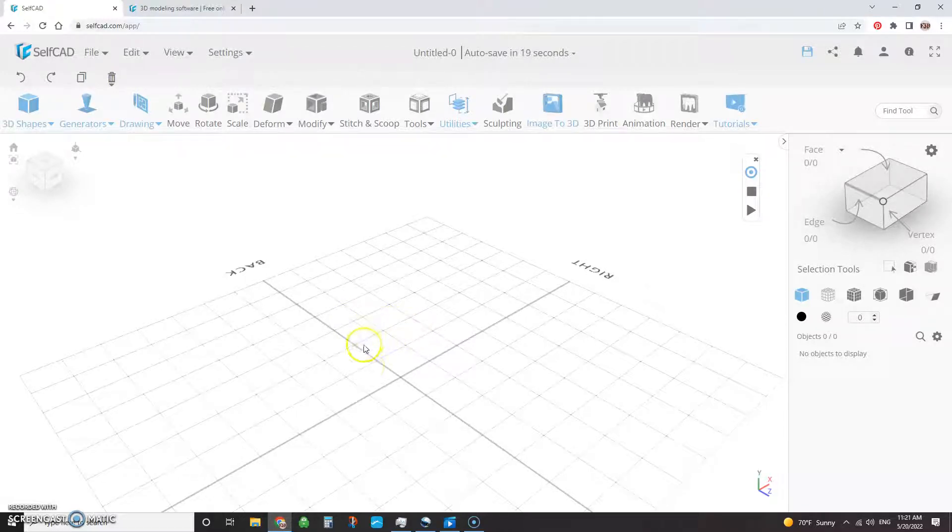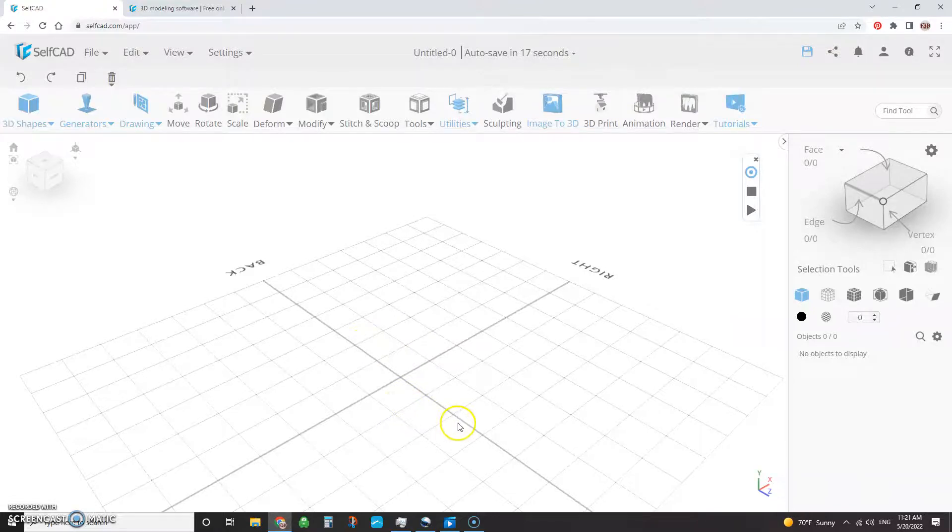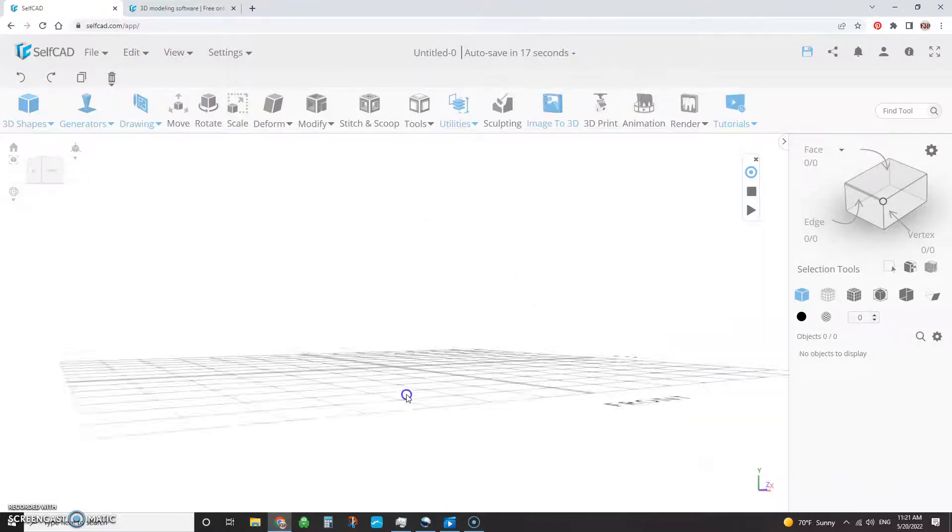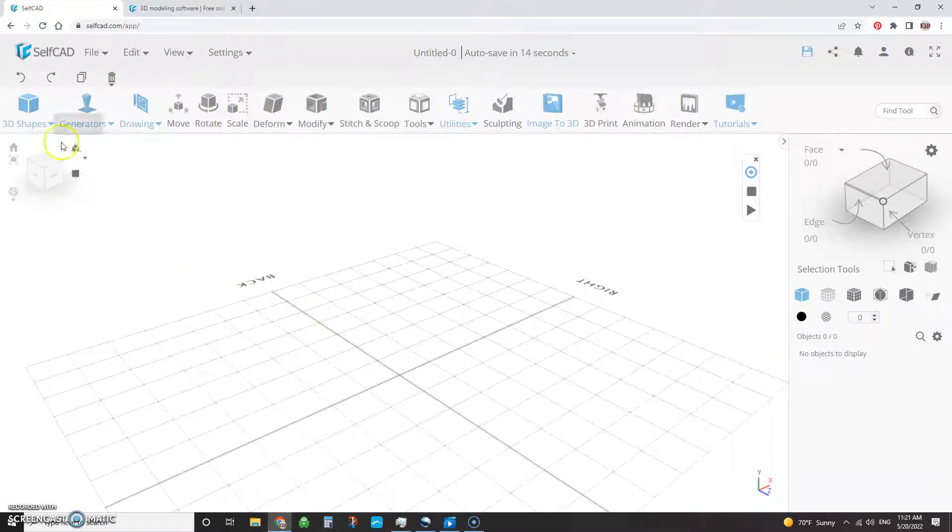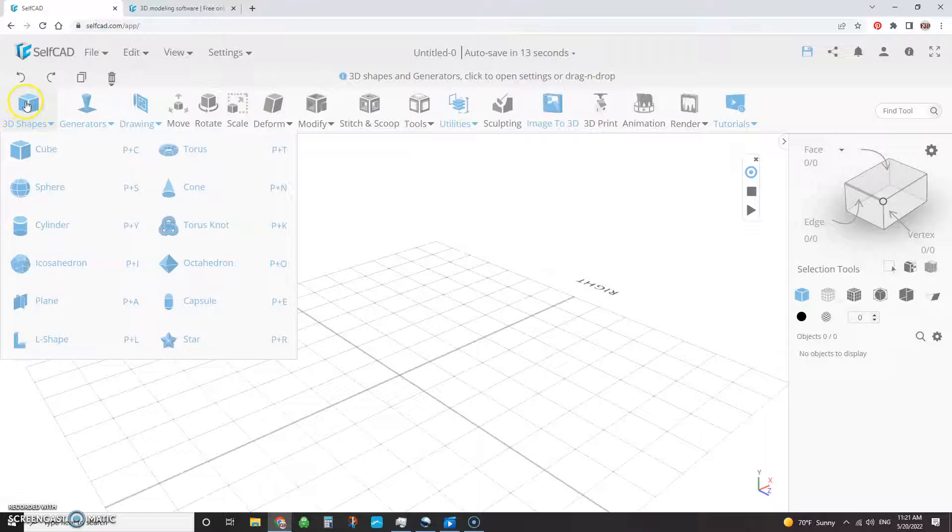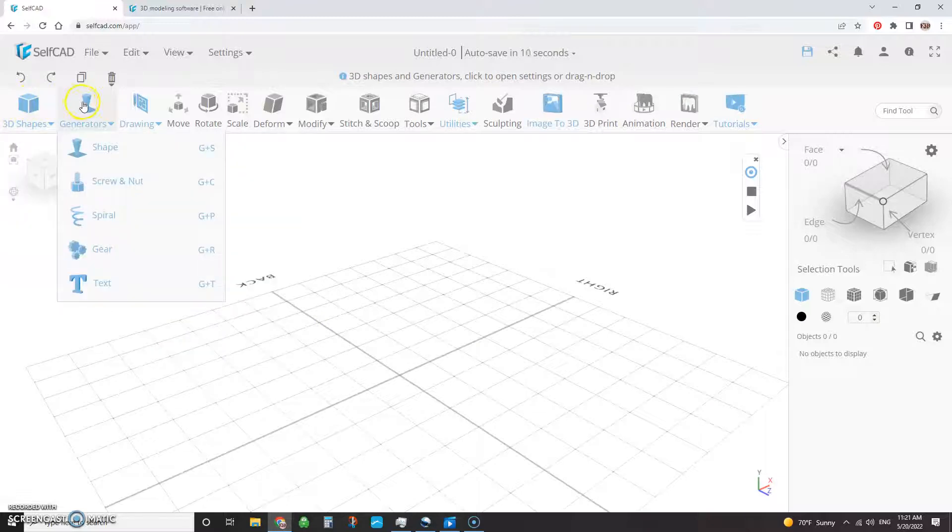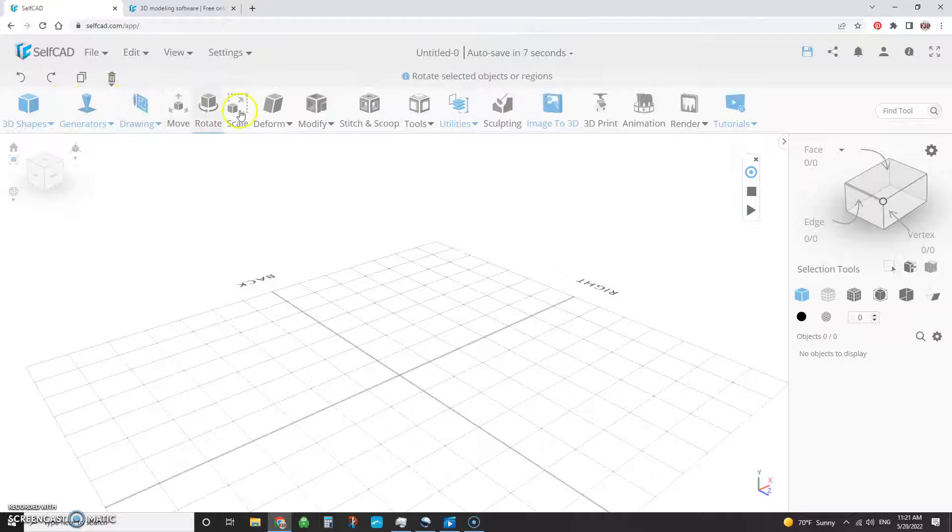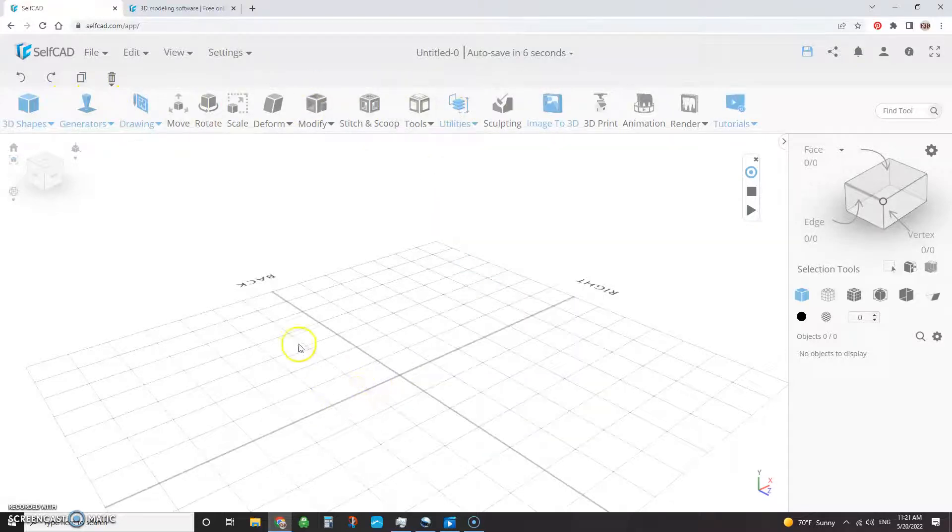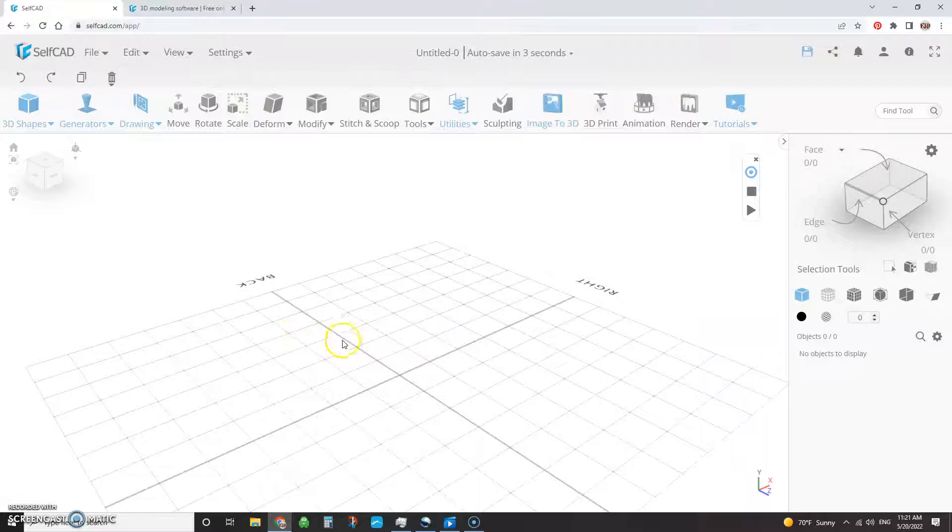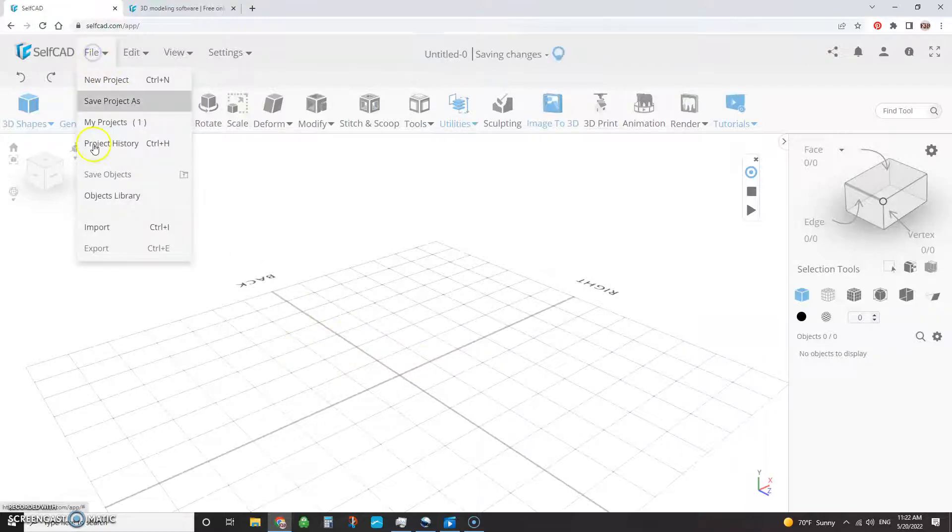So what we'll do here is now that we're in the space, we're going to add an STL file. Now, it does have its own sort of 3D generation stuff here. So you can do your own shapes and drawings, things like that, and do design within the tool. We're going to focus specifically on importing an existing model and modifying it. So you'll go to File, you'll go to Import.